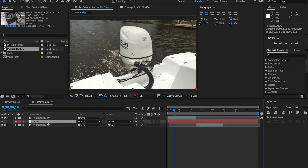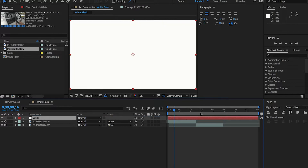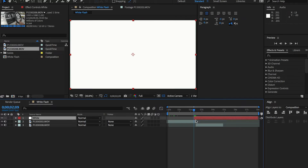Press OK and notice now we have a white solid layer within our composition. Drag that to the top, then go right to the center where the two clips meet. Go five keyframes to the left — press Command and then the left arrow key. Then press Option and open bracket, and notice how it slices that white solid layer.